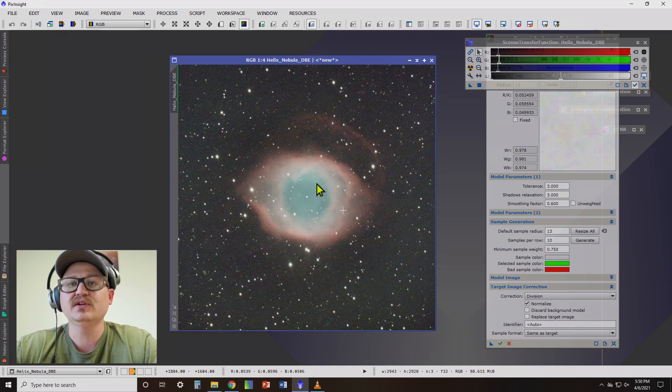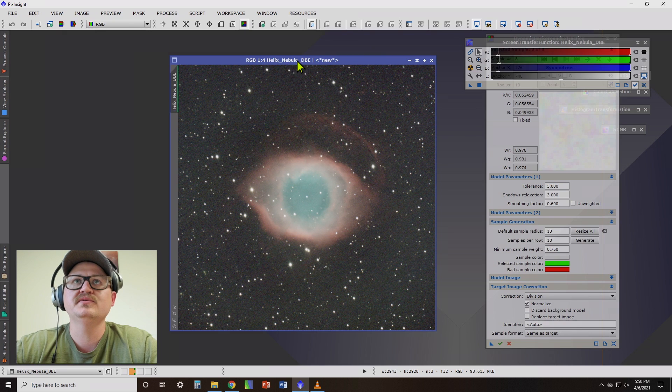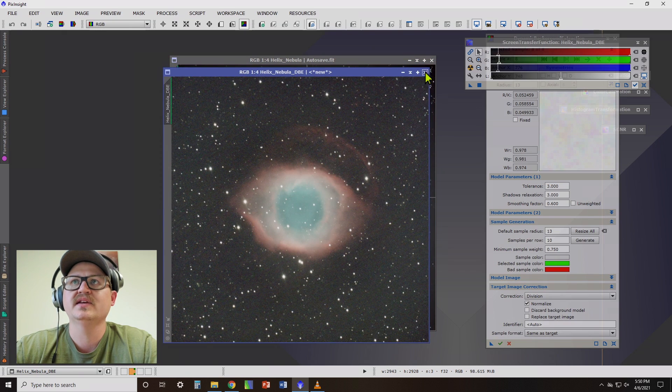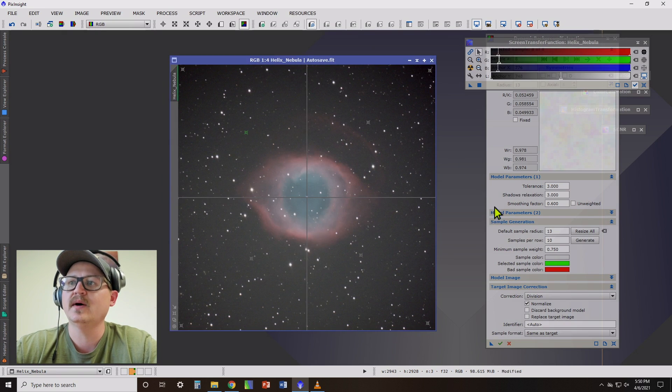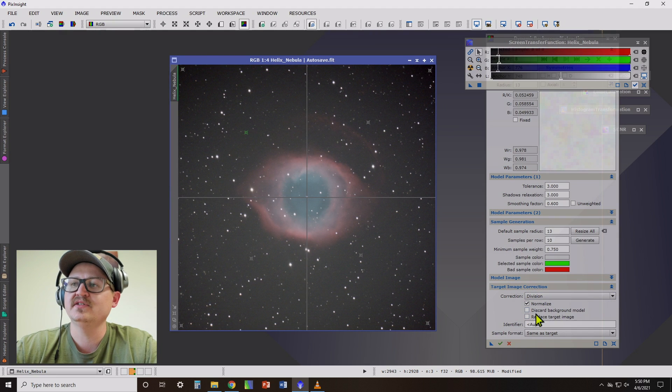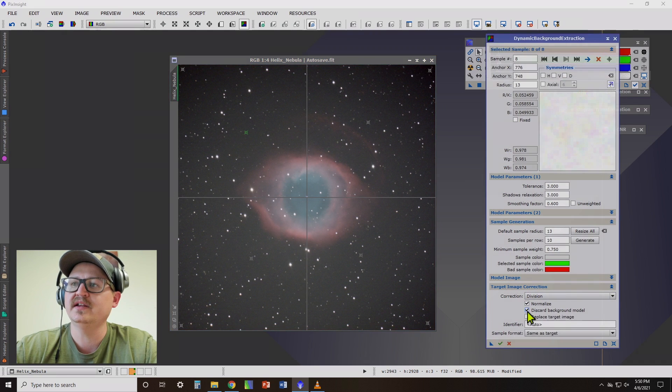So this looks noisy, but we're not going to use this. We're going to go ahead and close that out. Since I like the way that looks, what we're going to do is go back to the options here. We don't need another background model.